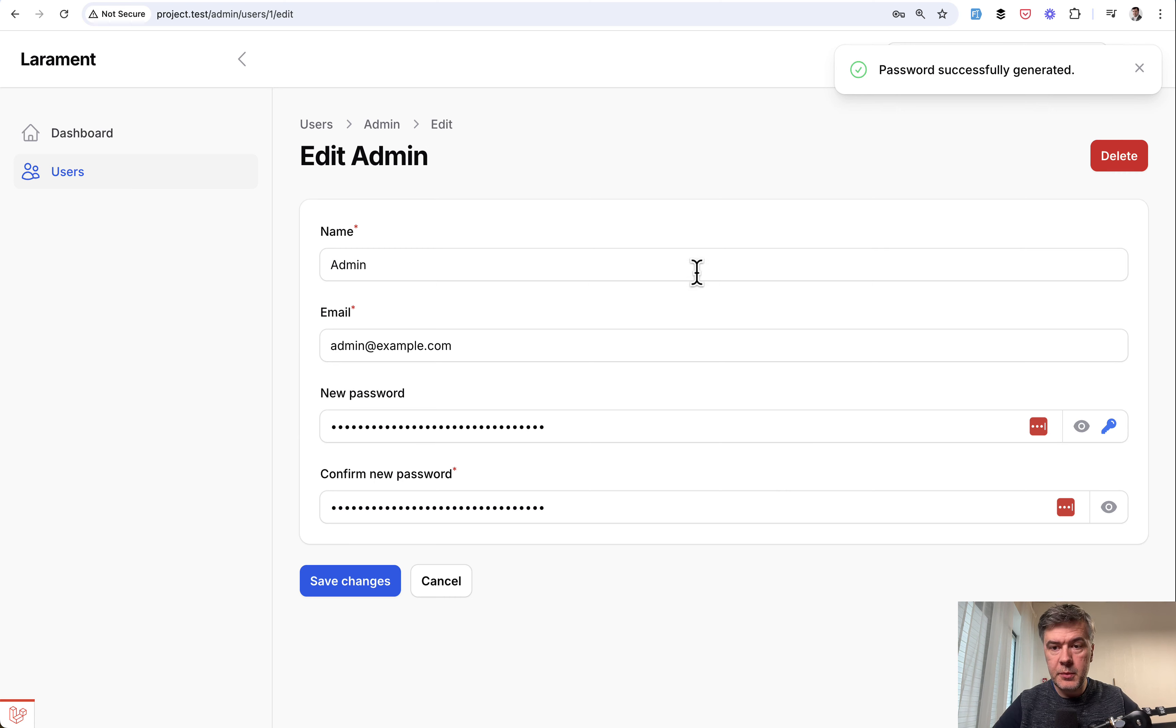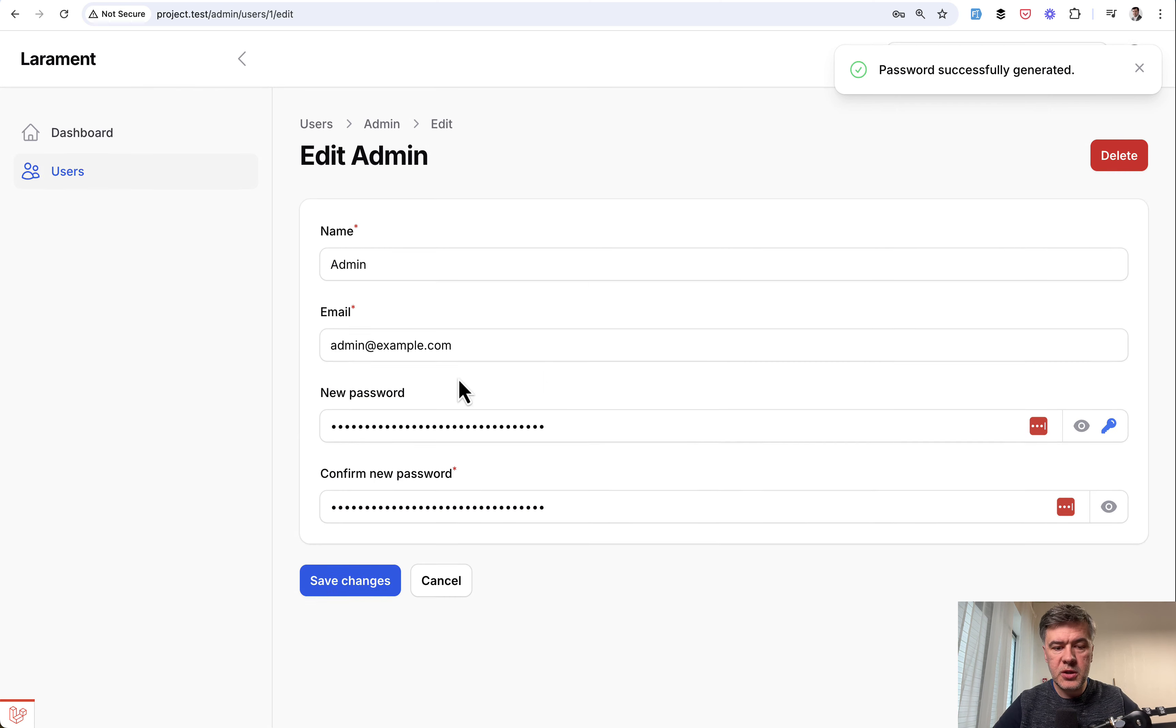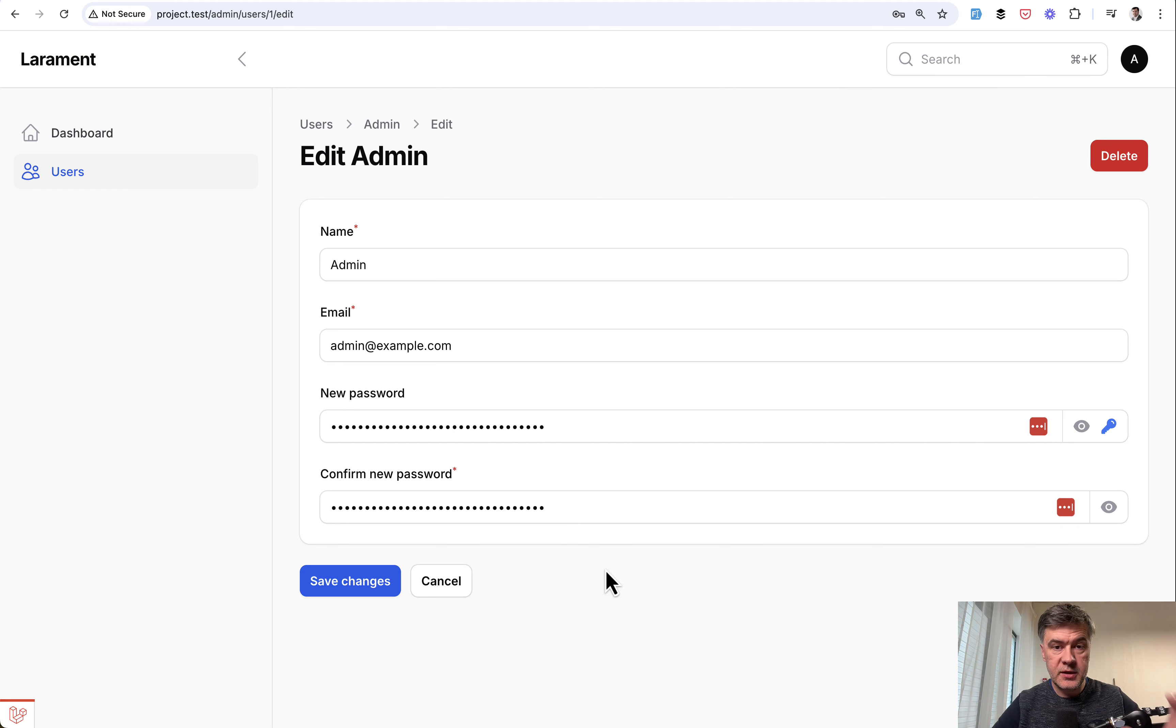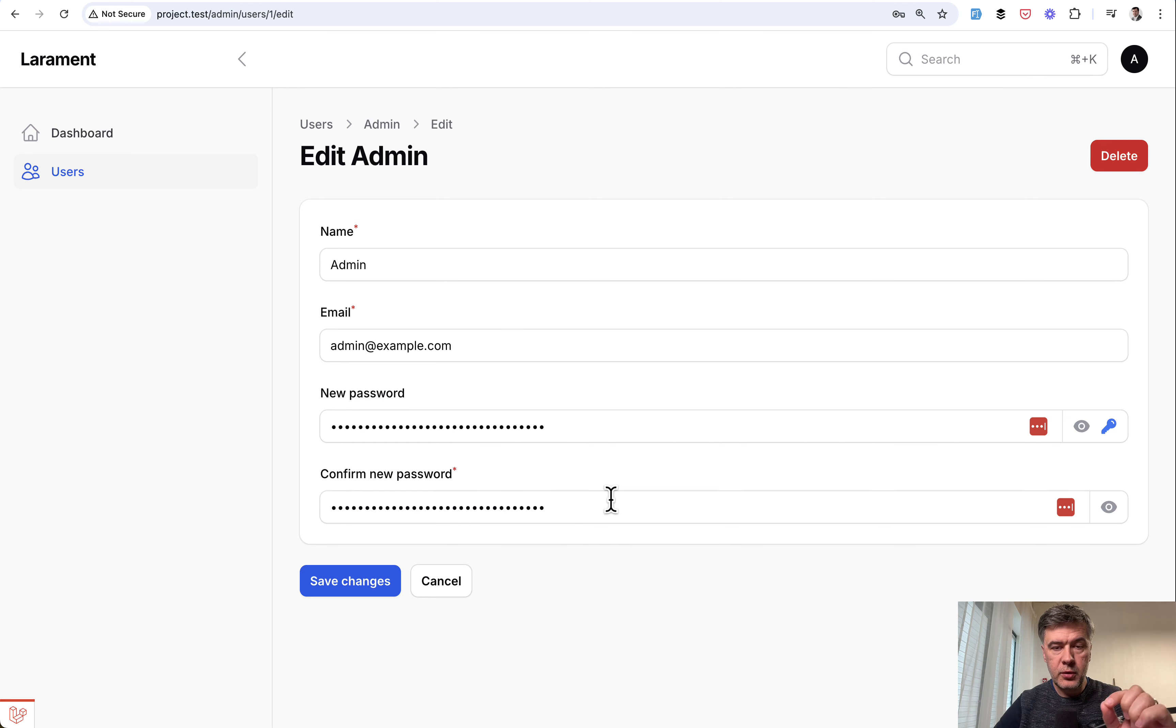Then this happens, the notification, and then also confirm new password is revealed with the value set in both, which is cool, right?